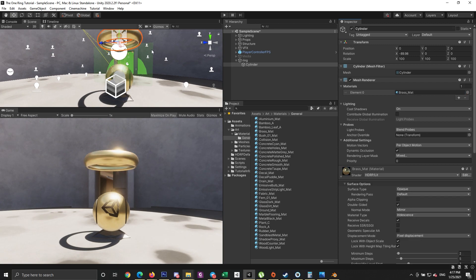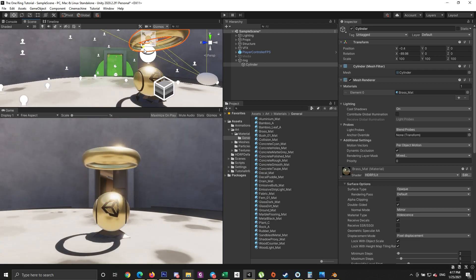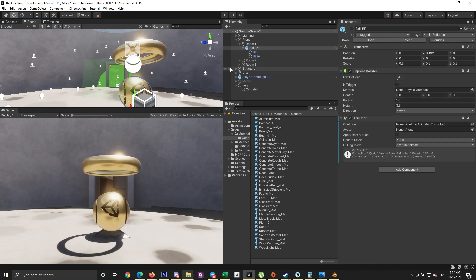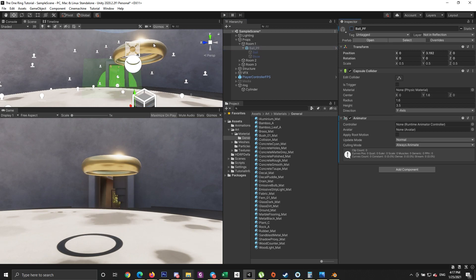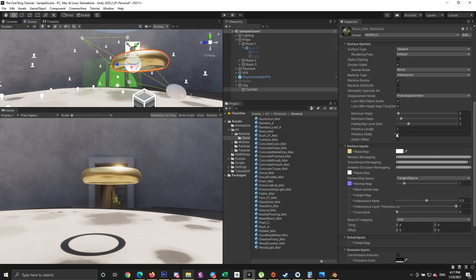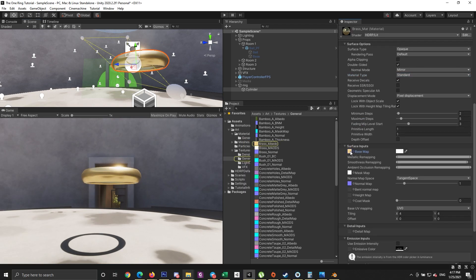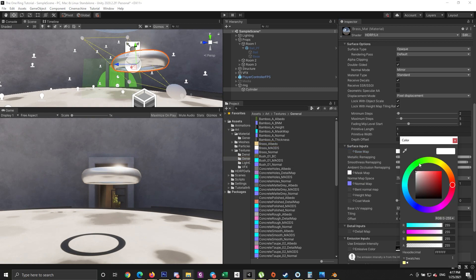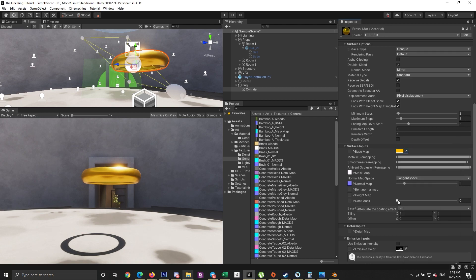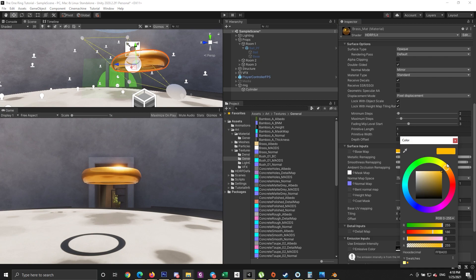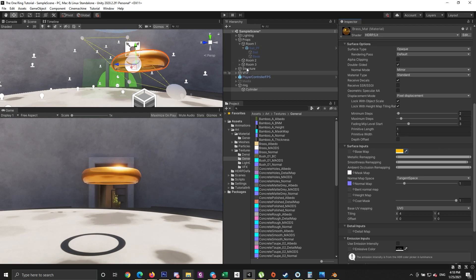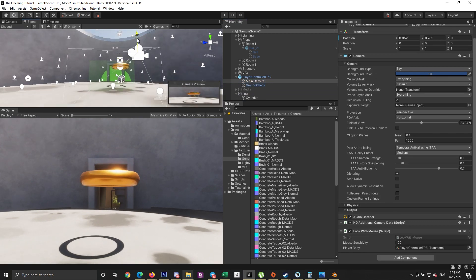It's not quite like the One Ring yet, so let's make some adjustments. First, delete the Unity ball to focus on the ring. Change the material type from iridescence to the standard material. Then go down and delete the base map so we can change the ring color freely. Change the color to something yellowish or orangish. To make it a bit more reddish, increase the coat mask to the maximum.